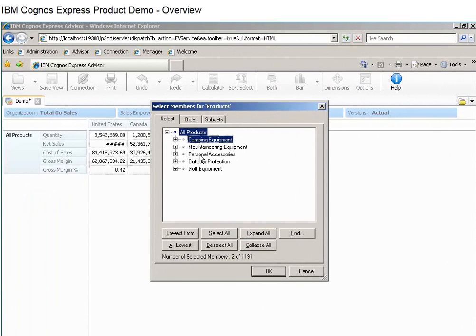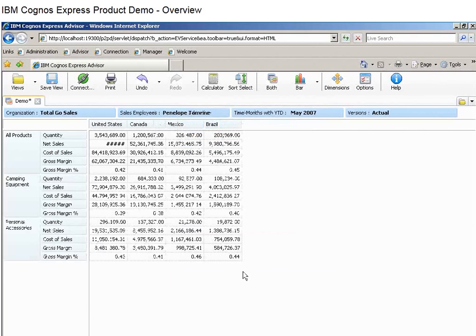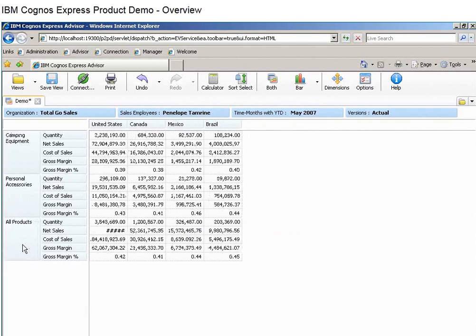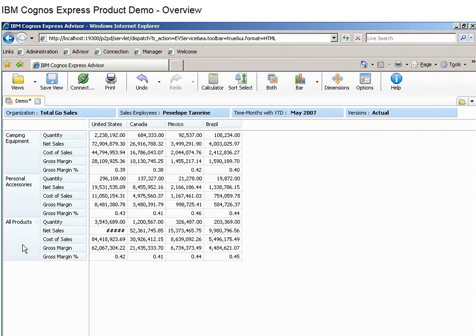You can slice and dice data, display dimensions in any combination, and drill down for more detail. Information is displayed the way you do business.